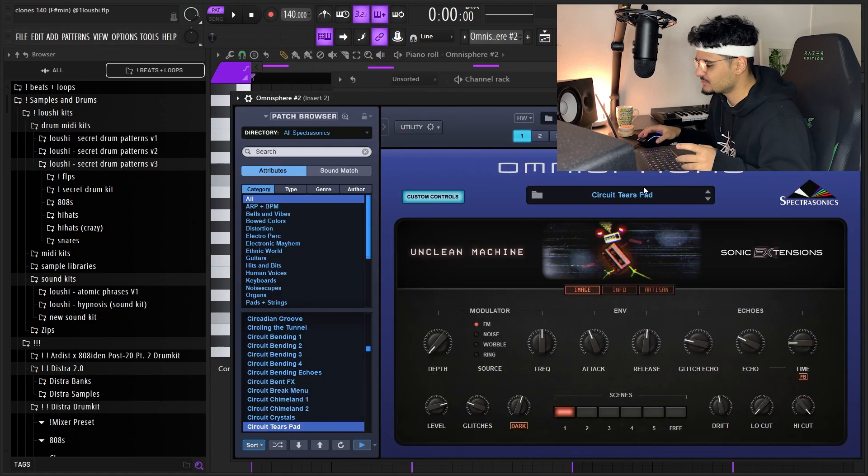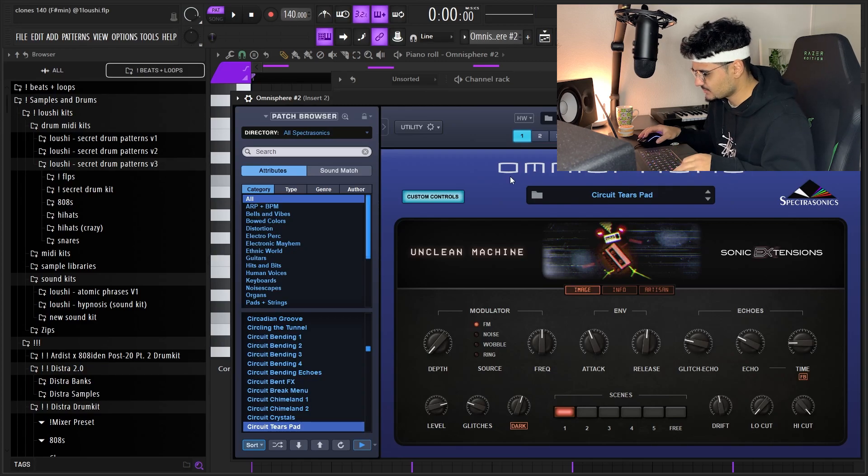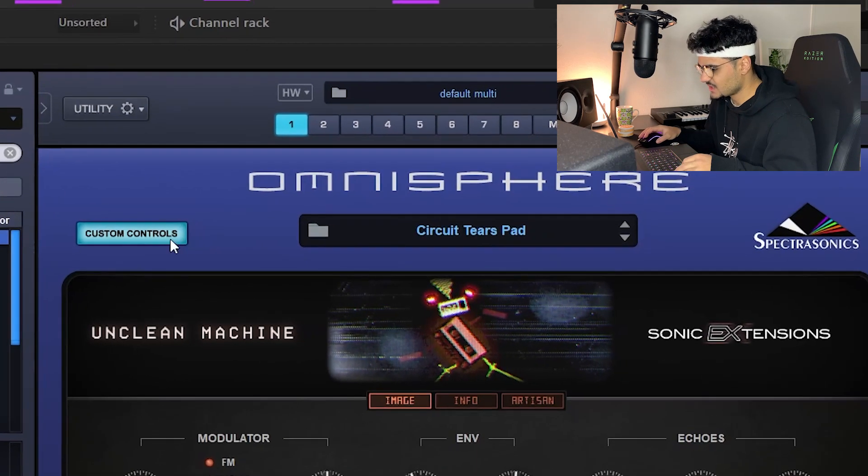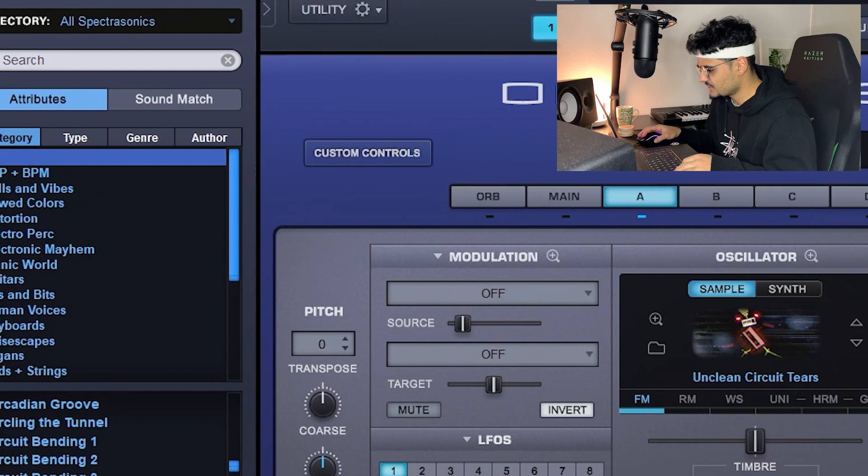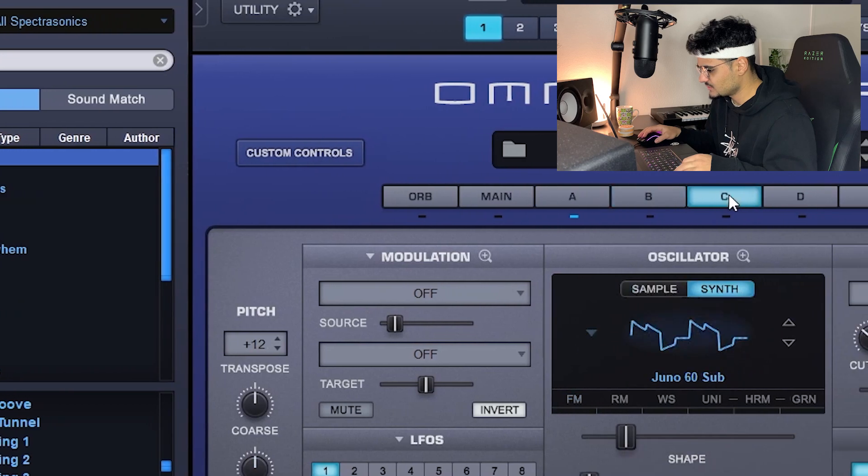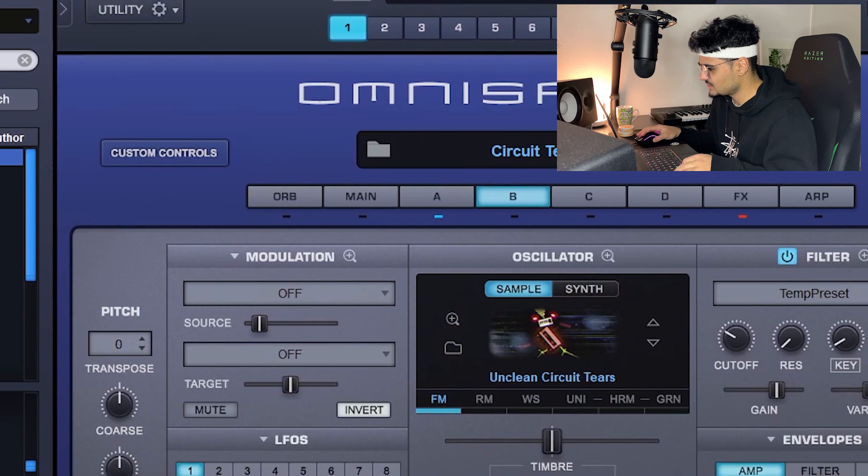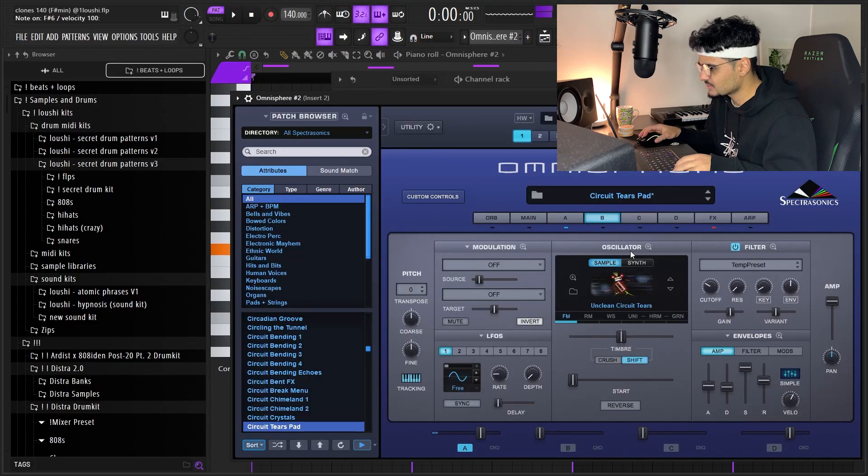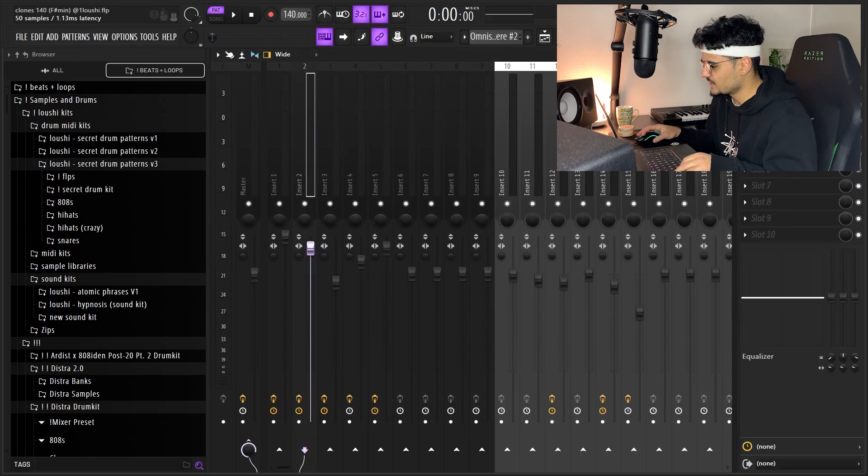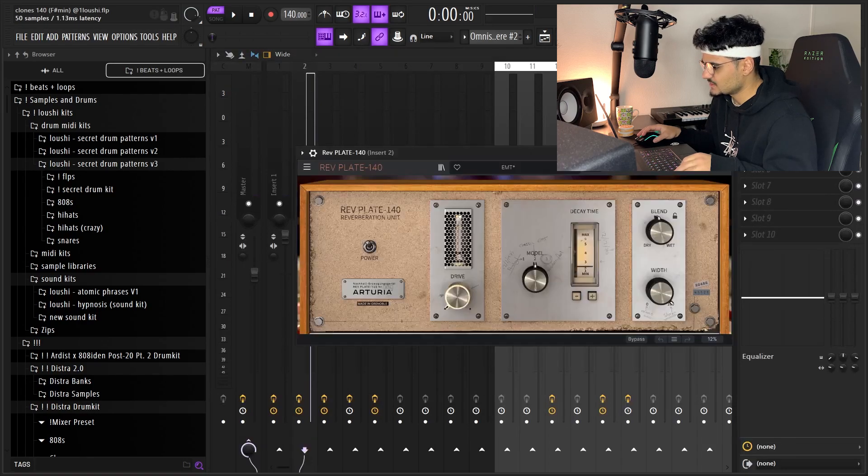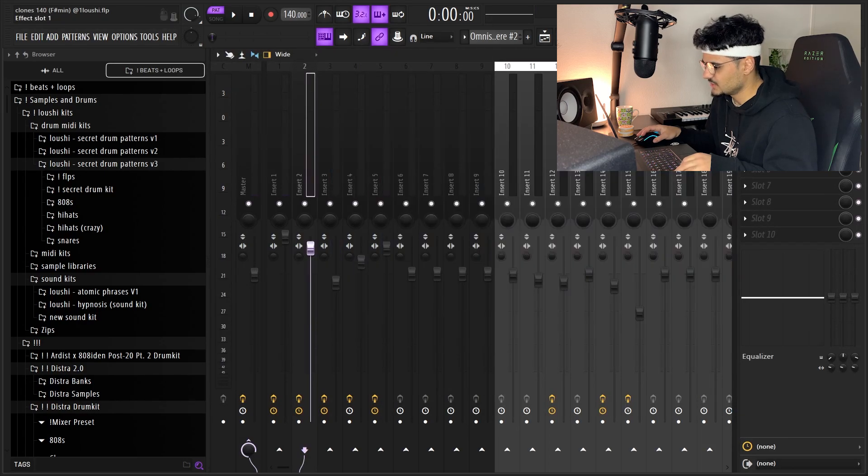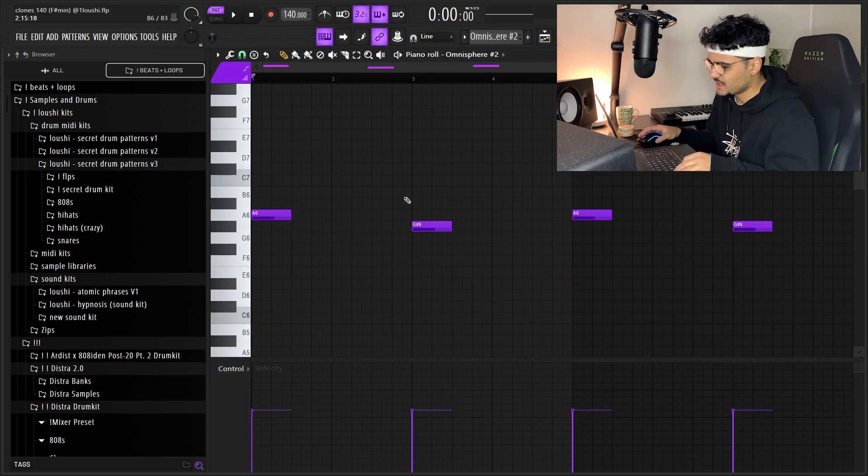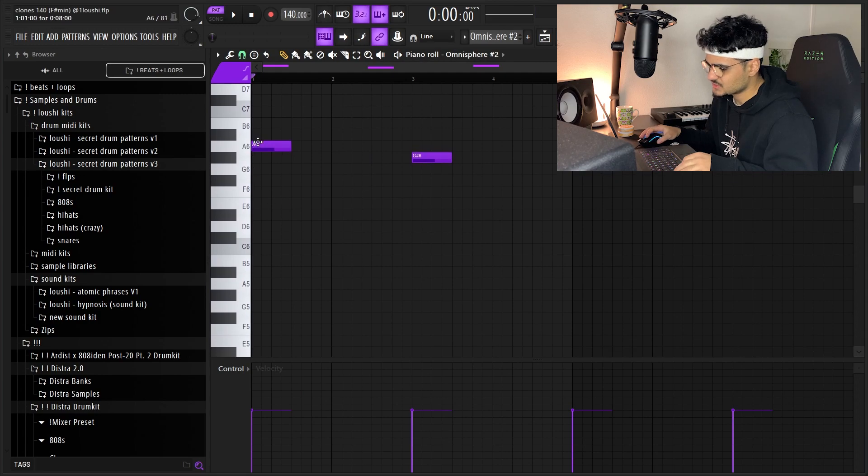All right, so the second preset is also from Omnisphere, same bank. This is the Circuit Tears Pad. I turned off the effects on this one and I turned off the B oscillator as well. And for the effects I added a reverb and two EQs right here.